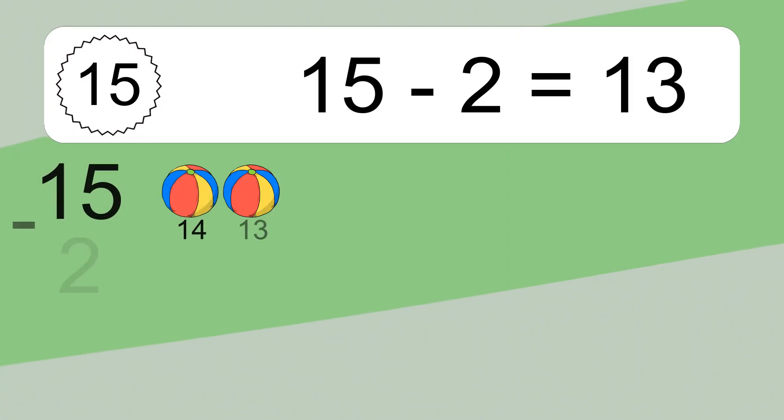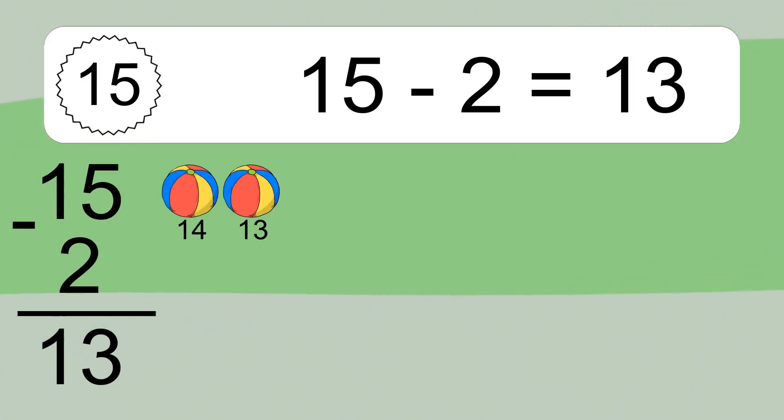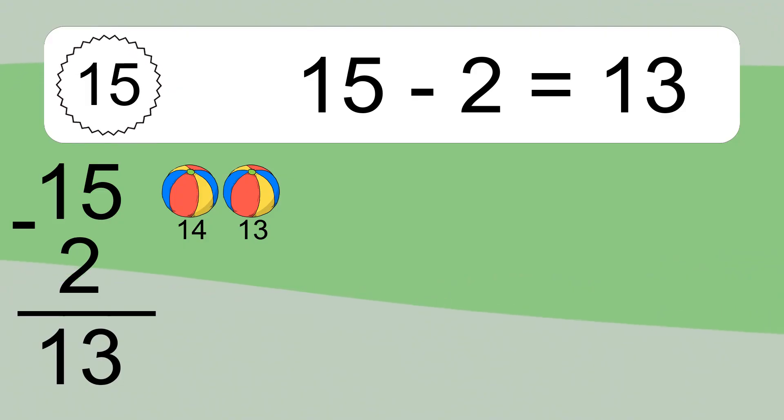15 minus 2 equals what? 15 minus 2 equals 13. Let's count it: 14, 13.